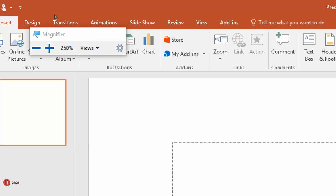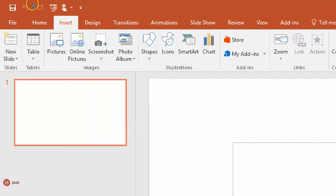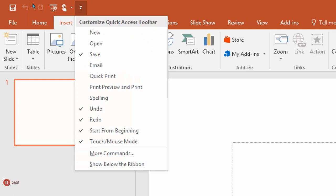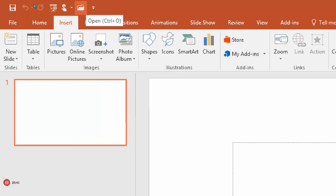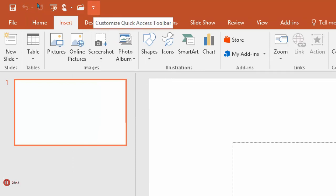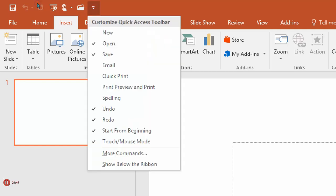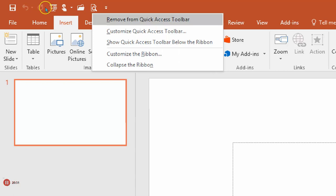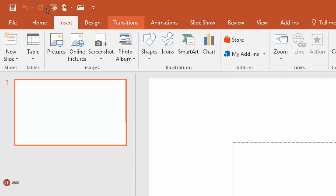I'm going to go to the arrow to the right of the Quick Access Toolbar and click there. Now I can just click on any one of those options. For example, I'll click on Open, and now the Open icon is on the Quick Access Toolbar. Let's also add Print Preview — notice the print icon is now there. If you want to remove something, just right-click on it and say Remove from the Quick Access Toolbar.